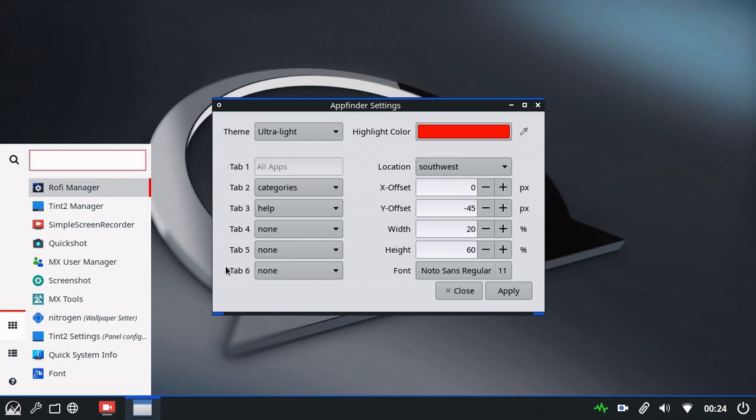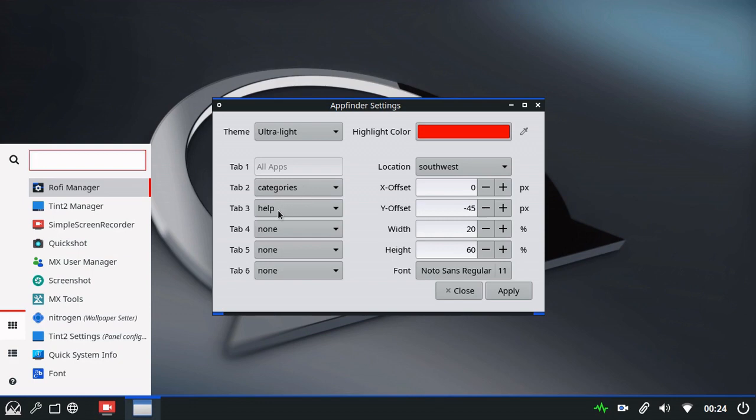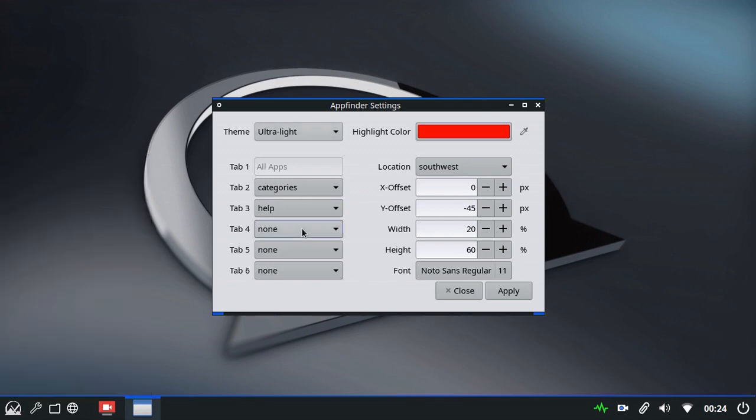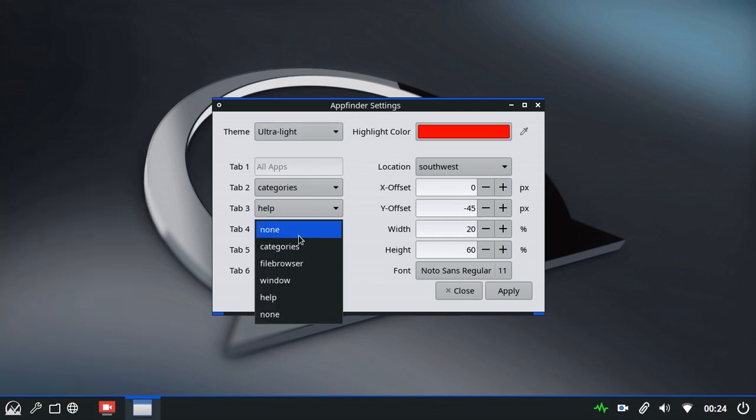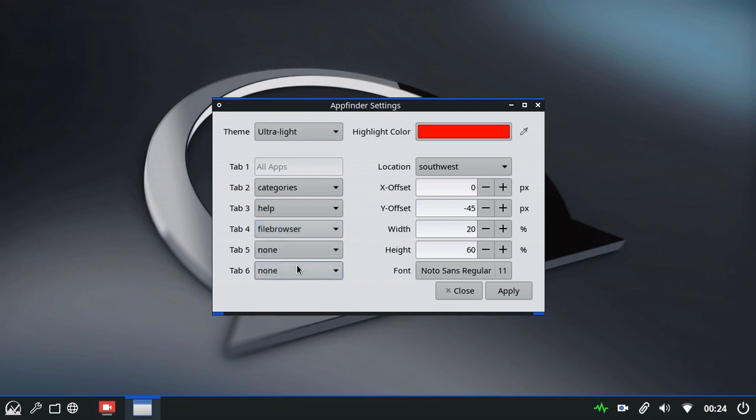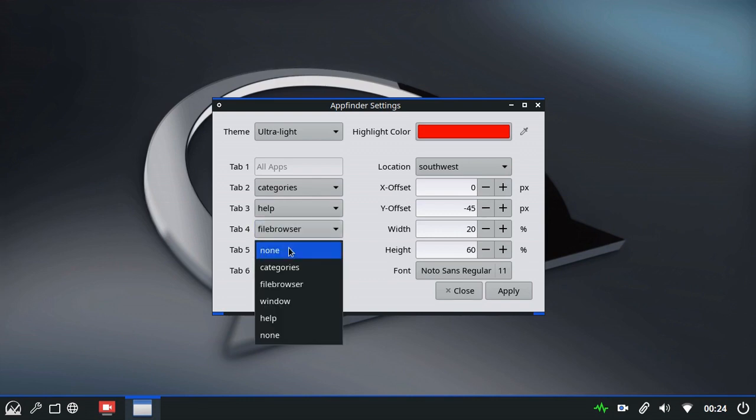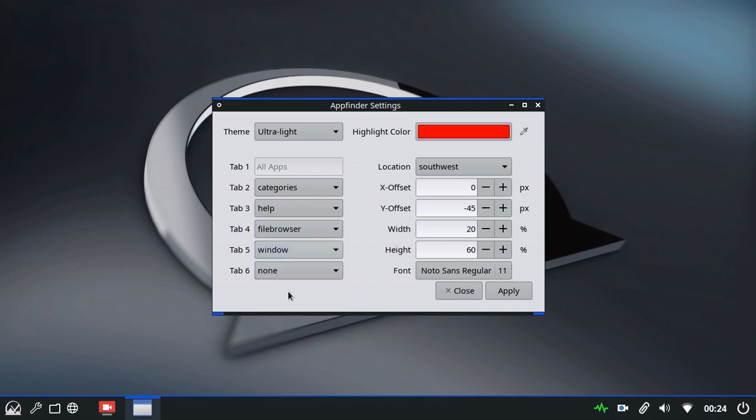The next set of options are the tab settings. The first tab will always be all apps. The remaining tabs you can choose what you want to have there from the categories and help that we have at the moment. We have two other options. We have a file browser. And we have a window. I'll apply those and show you what they are.